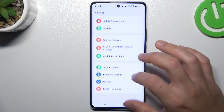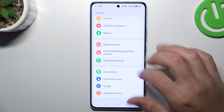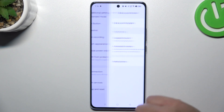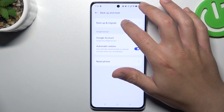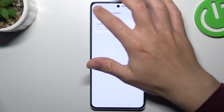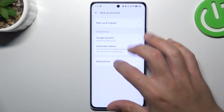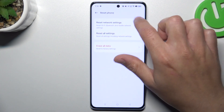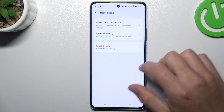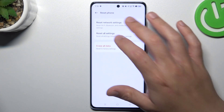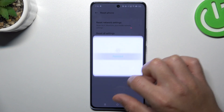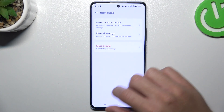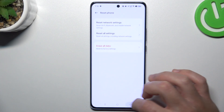After that, go to Additional Settings, then open Backup and Reset and choose Reset Phone. Tap on Network Settings, enter your pattern or code, and tap on Reset Settings.